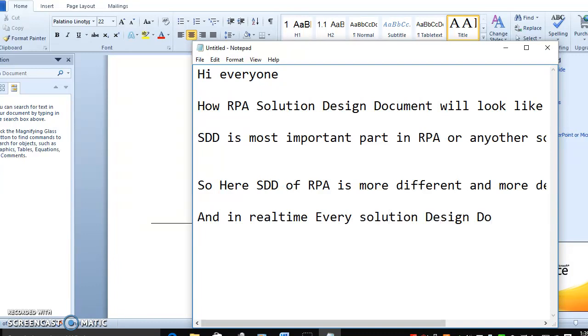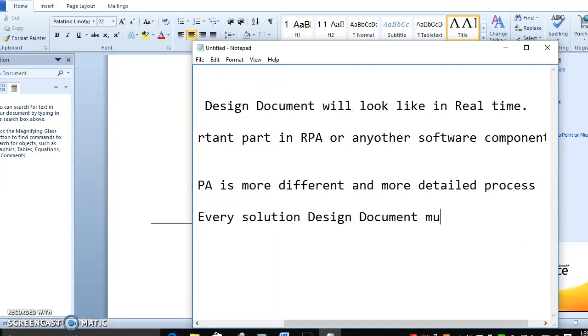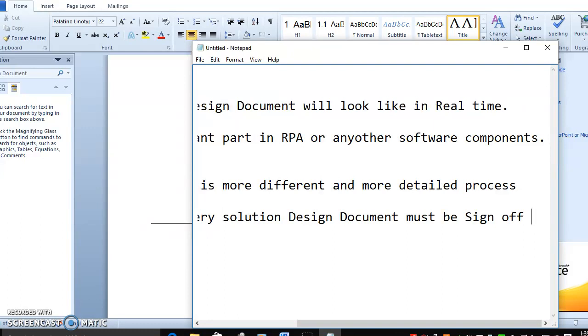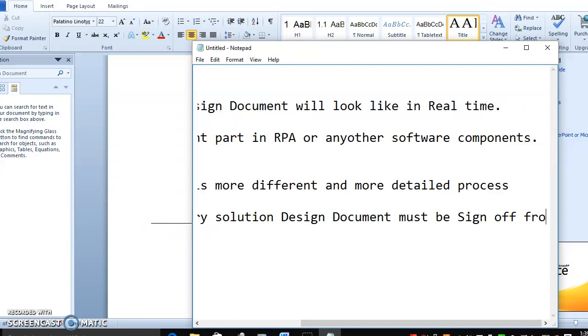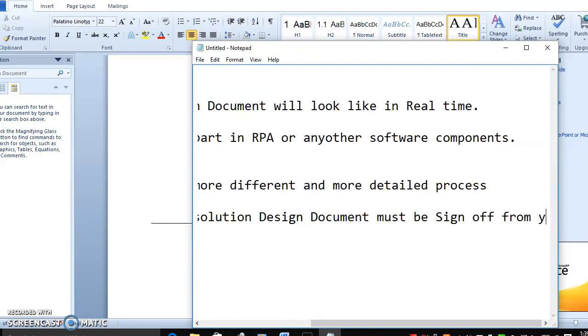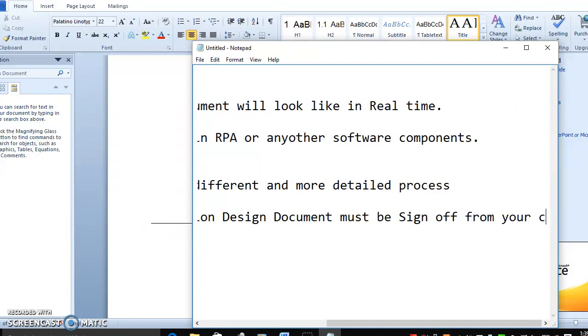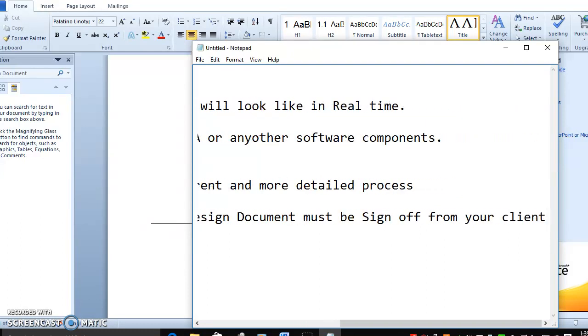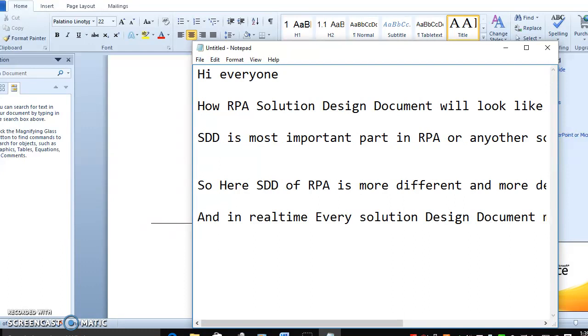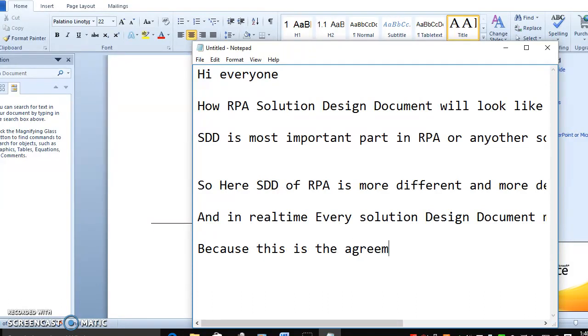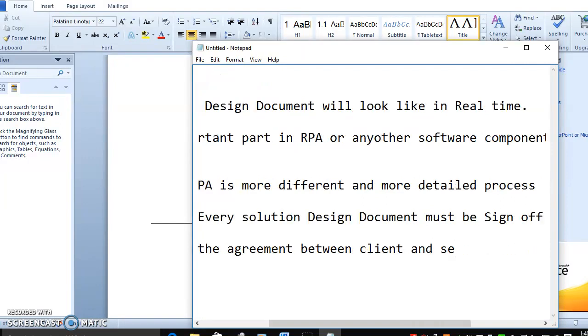In real time, every solution design document must be signed off from your client, because this is the agreement between client and service provider.